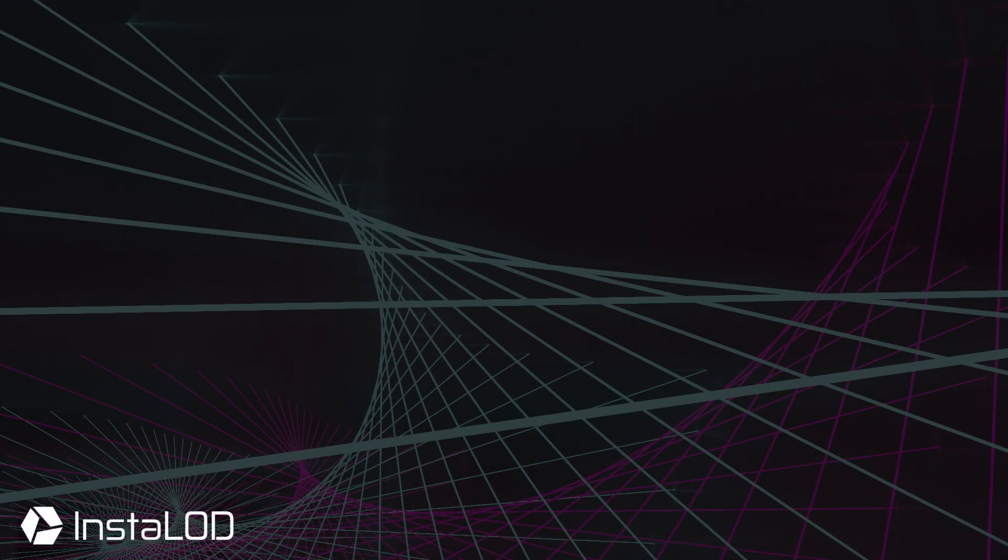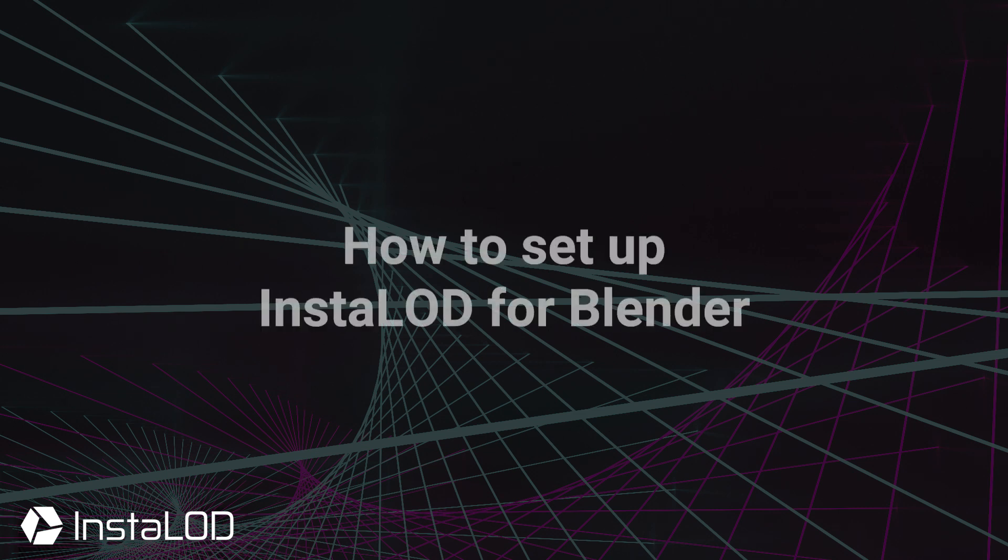Hey guys, this is Calvin from InstaLod. In this video, I'm going to show you how to install InstaLod for Blender.